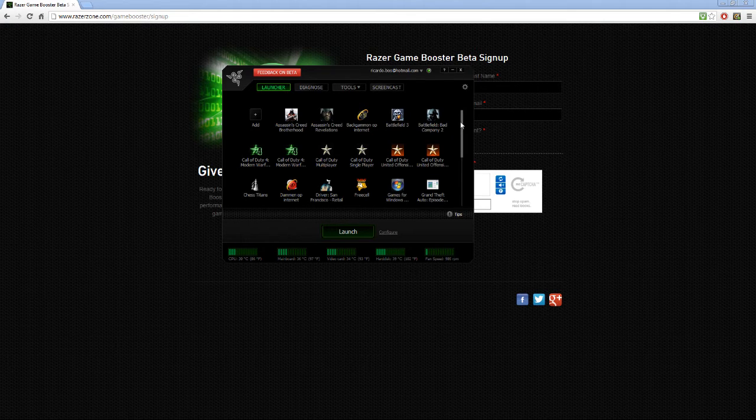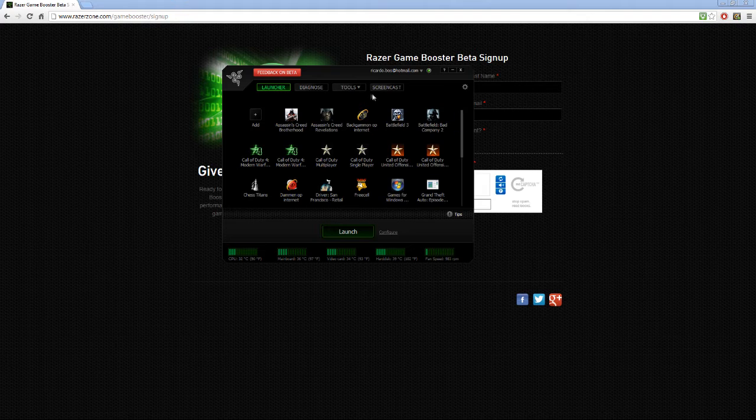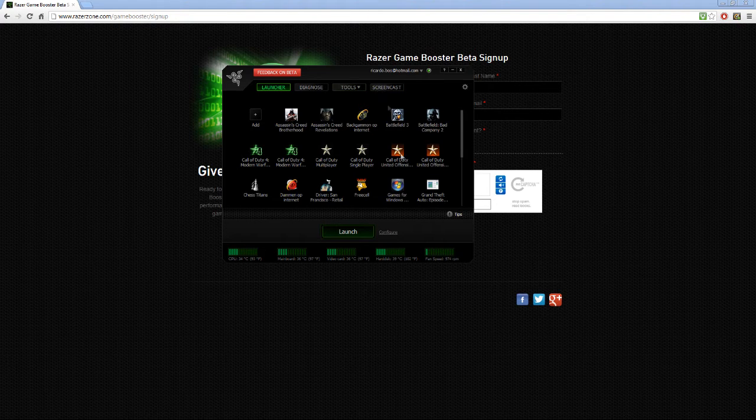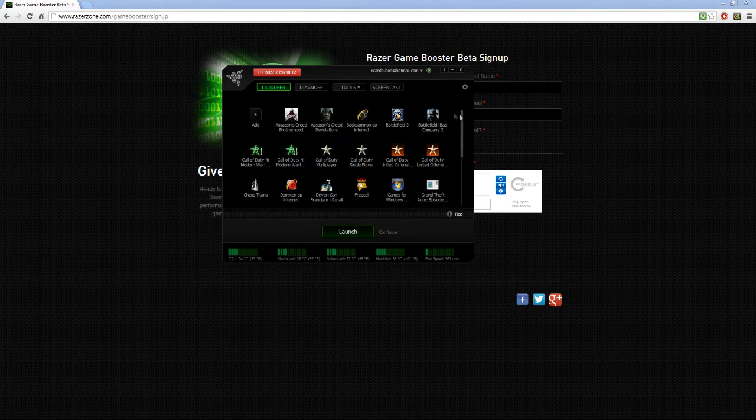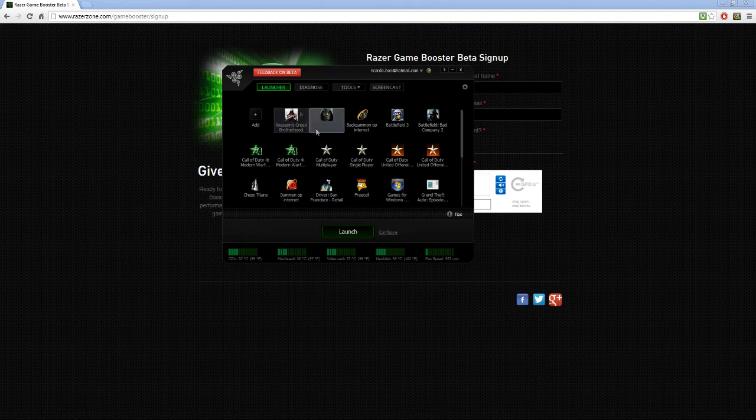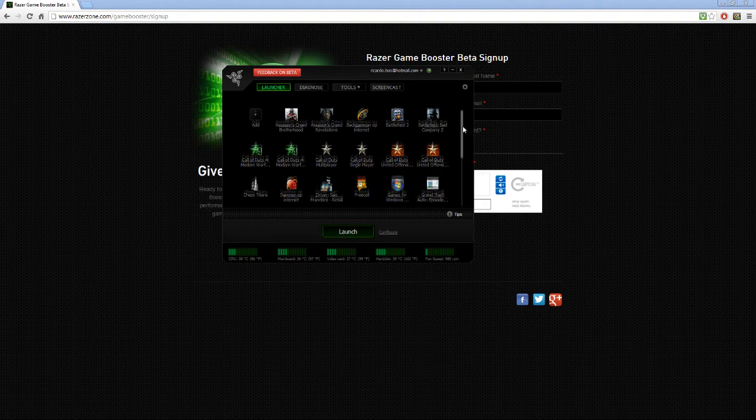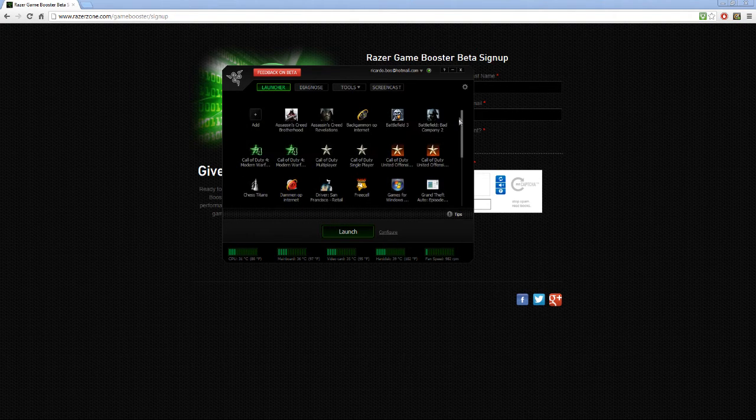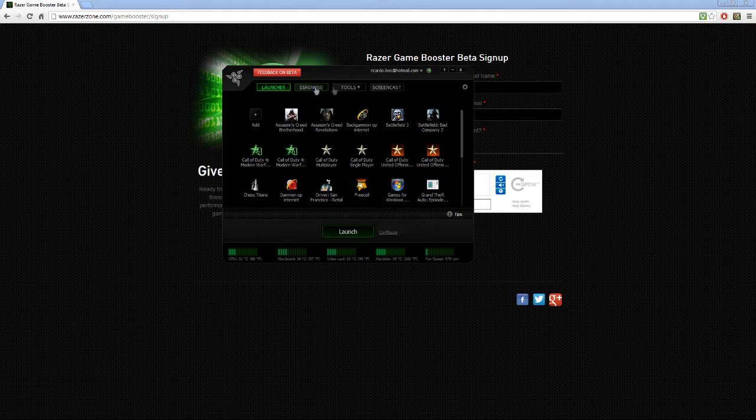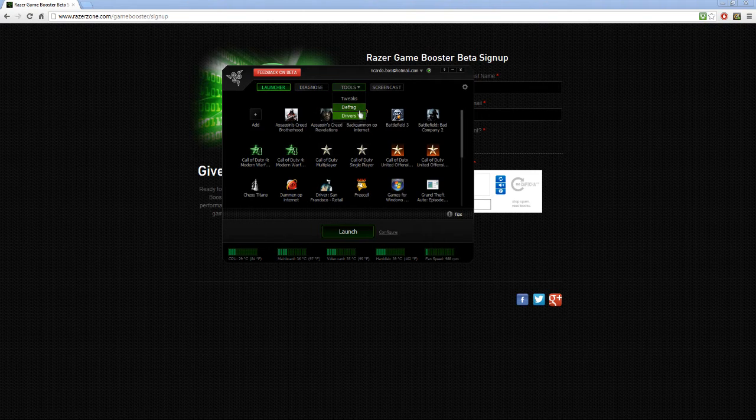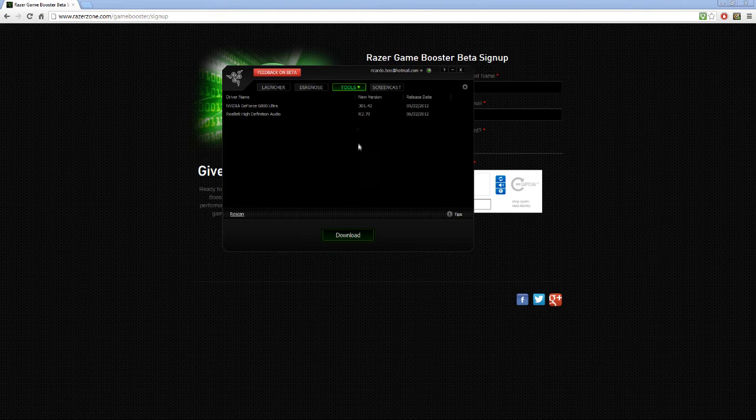We can launch your games like Battlefield, Assassin's Creed Brotherhood, Revelations, or whatever. You will see tools, the tweaks, defragging, drivers. If you click on drivers, you will see any updates.